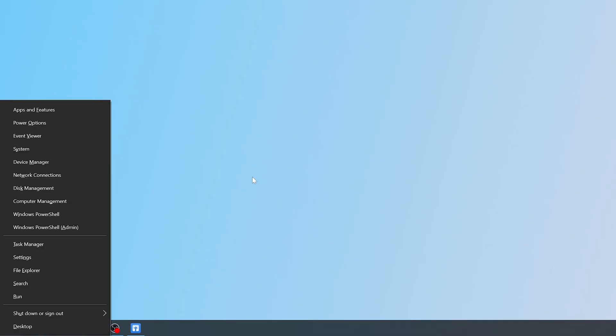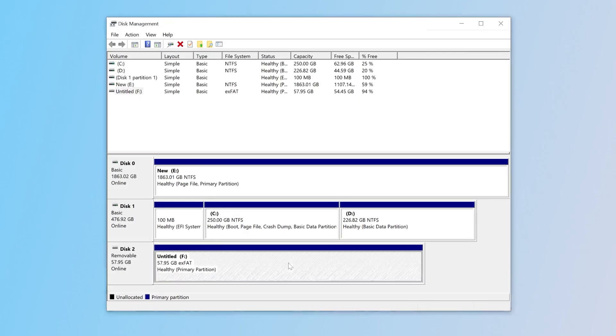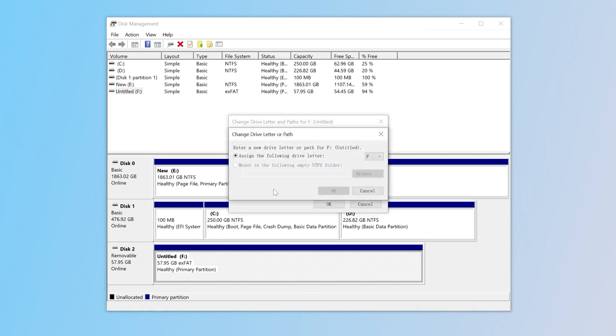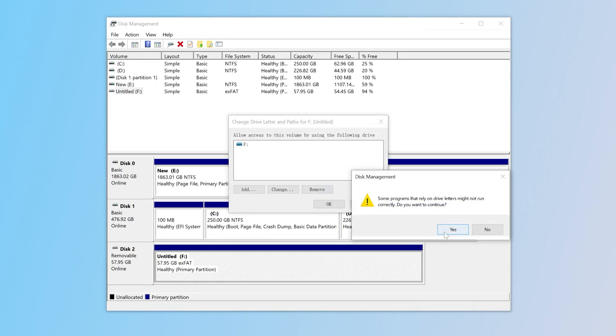So, press Win and X and enter Disk Manager. Right-click the USB partition, change drive letter and paths. Click Change and assign a new drive letter to the partition. Boom! Your USB should pop up in File Explorer instantly.